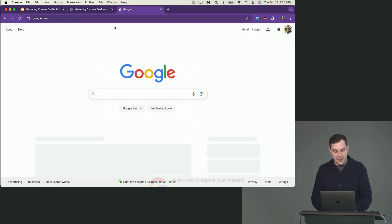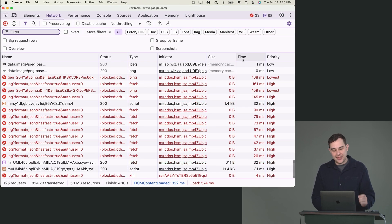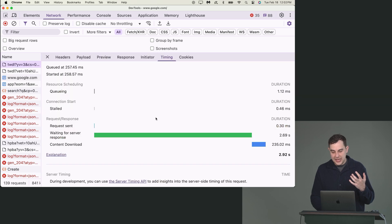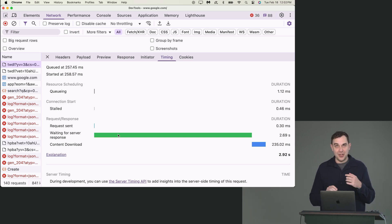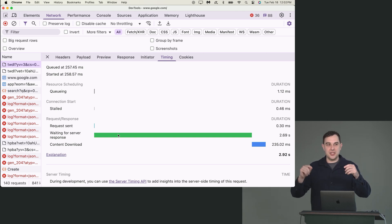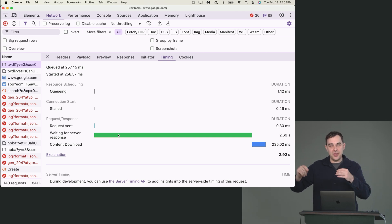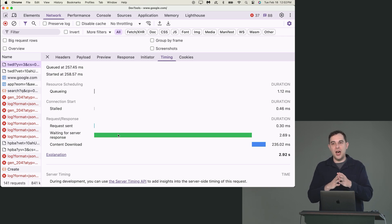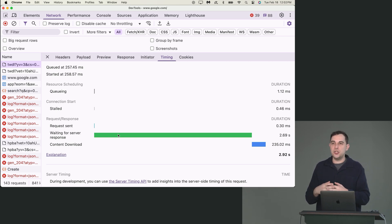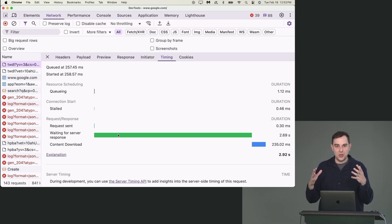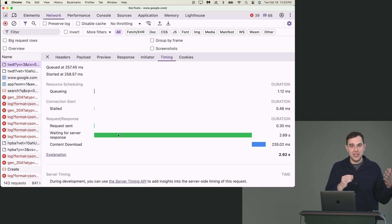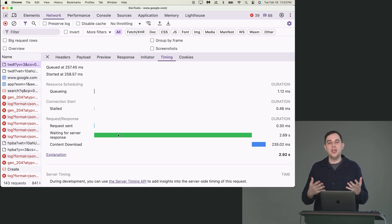Going to something like google.com and checking the network, you can see one request took three seconds and was really waiting for a server response for quite a long time. Three seconds to load isn't the same in different cases — it could be two and a half seconds waiting for the server to respond because you need to scale your servers, or three seconds all in downloading because the server responded immediately but the content took a while.